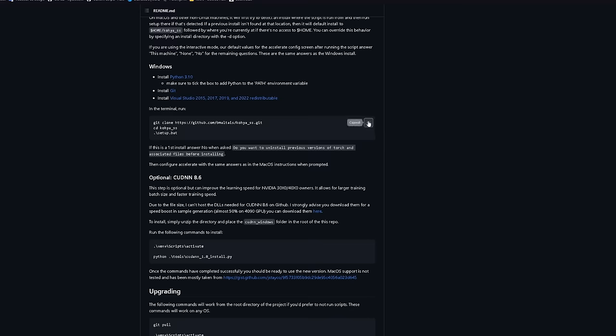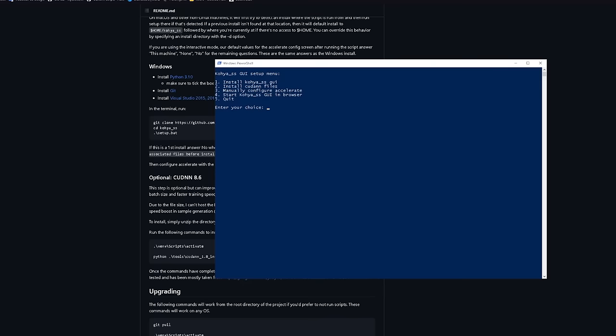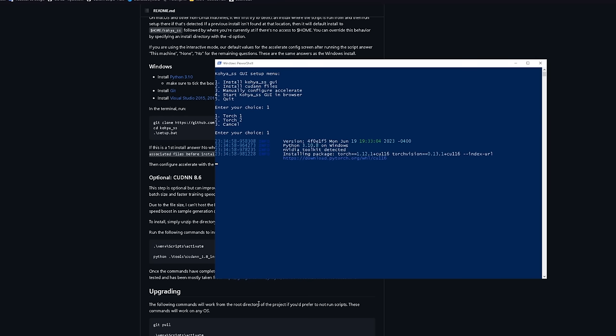On this page, you can click this little icon on the top right and it will copy the code. Just paste it in the CMD and run it. After a short time, you will be prompted with 5 options. Just choose Install Koya SS UI by typing 1. Then you need to select either Torch 1 or Torch 2. If you can use PyTorch 2, then use that one as it is faster. I can't, so I'll use PyTorch 1.